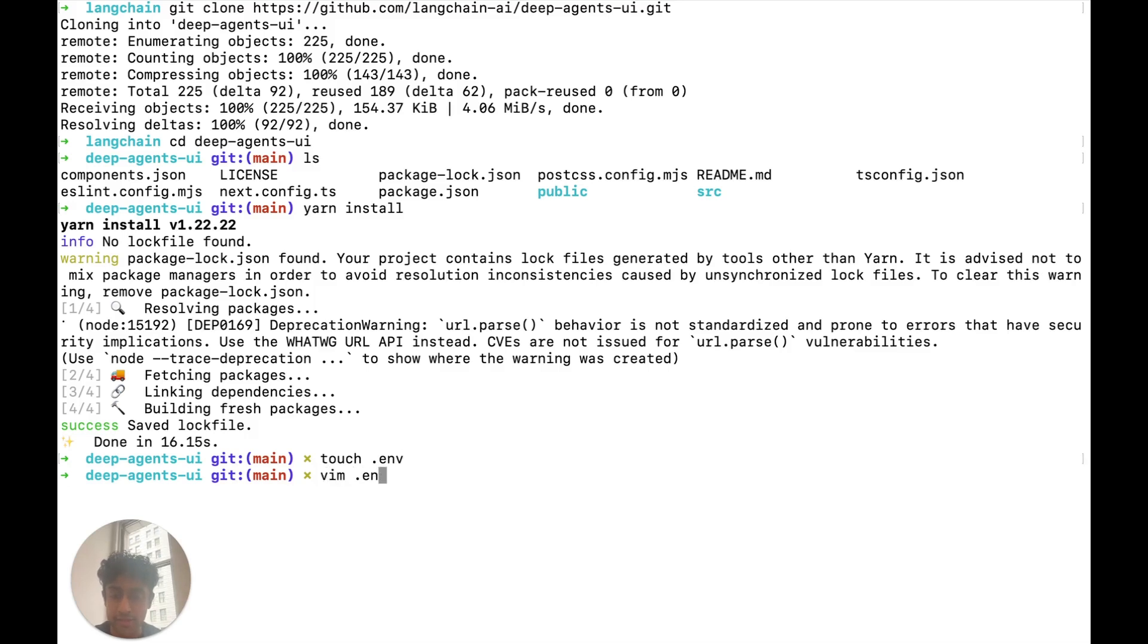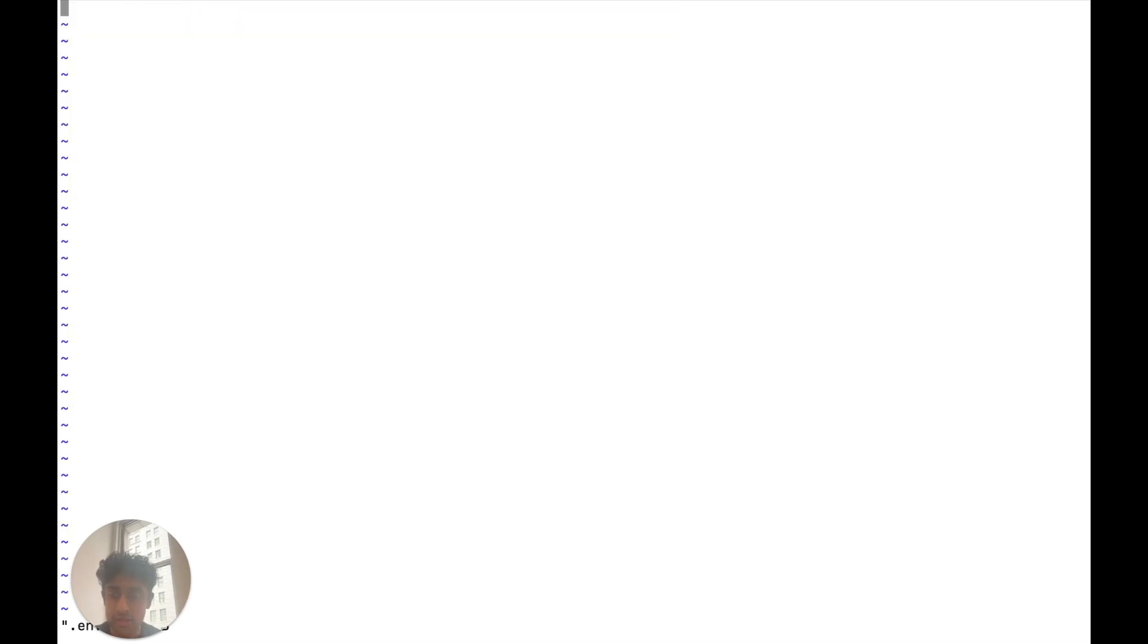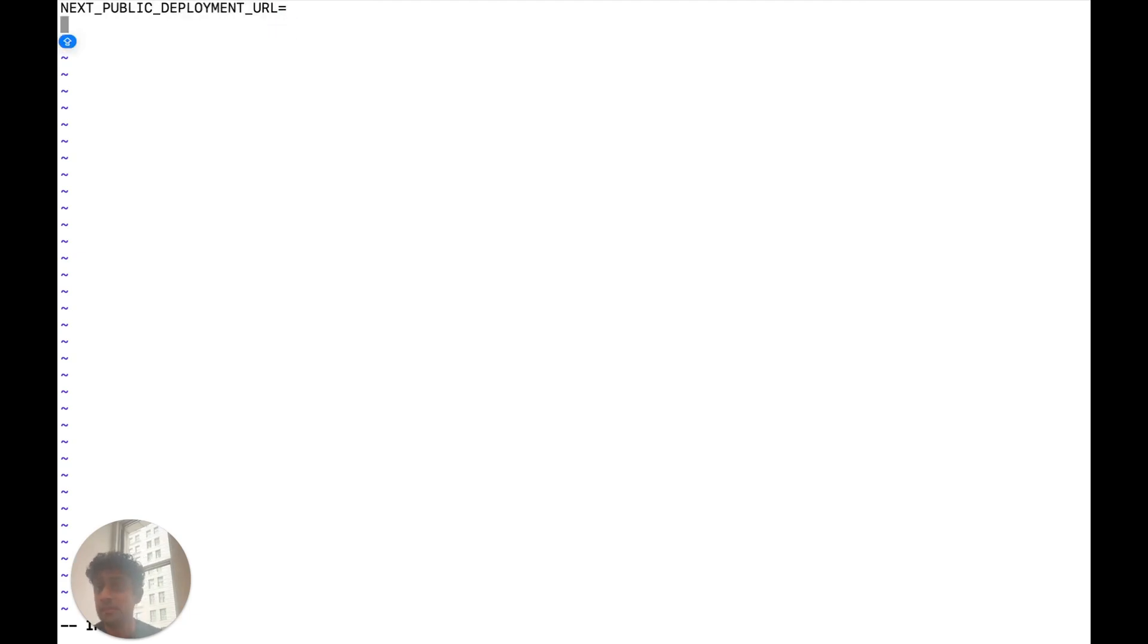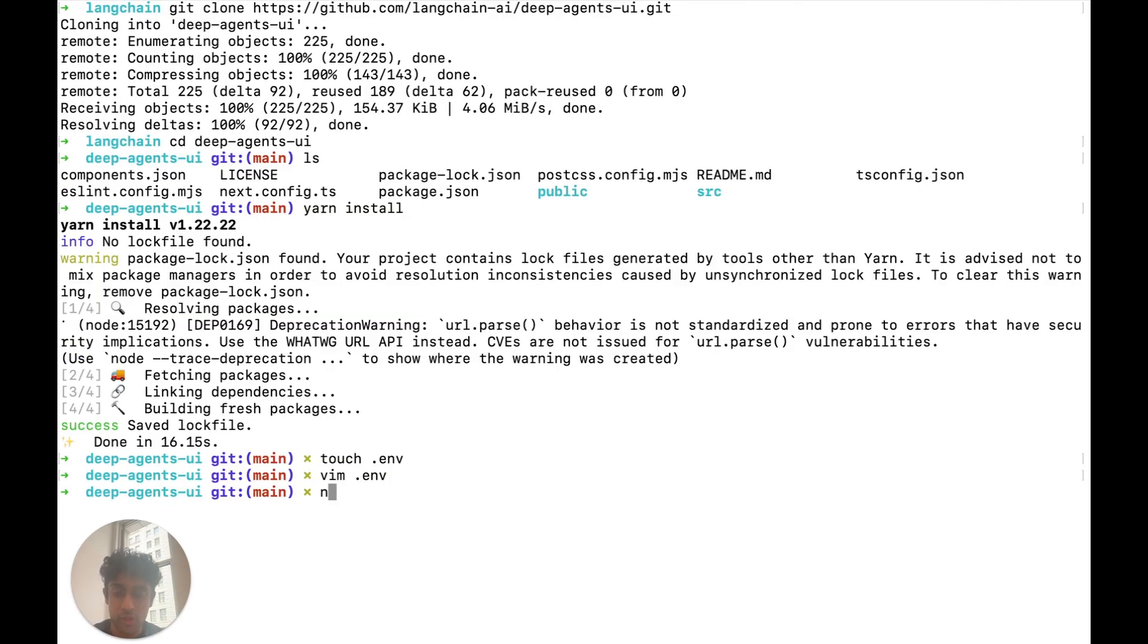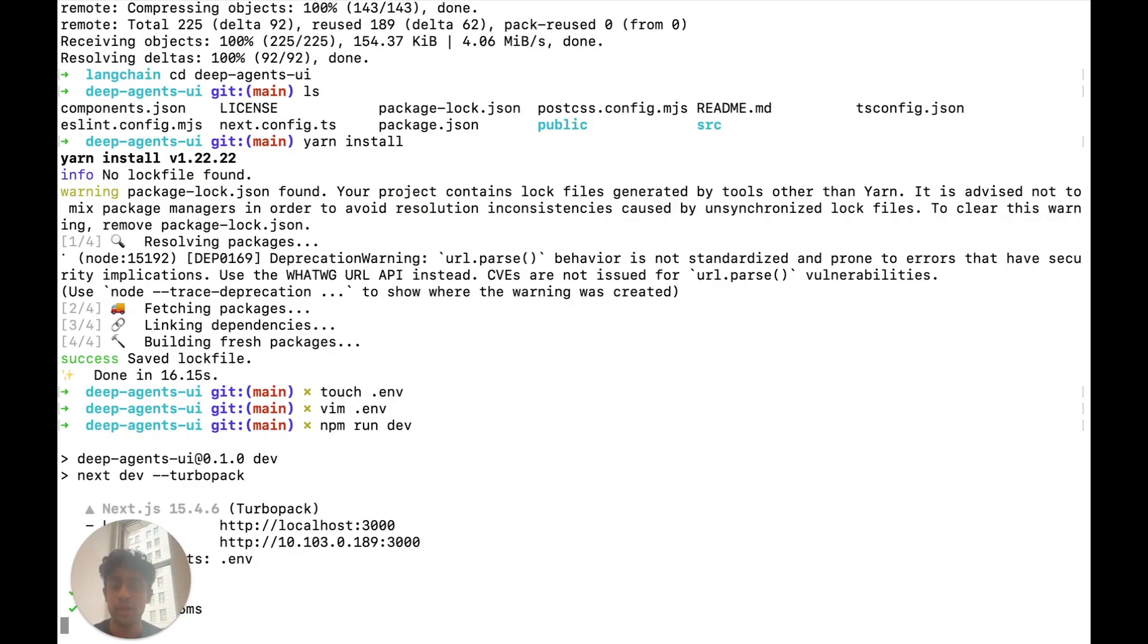So let's create that .environment file right there. And let's go into the .environment file. Let's do next public deployment URL so our next.js package can use it. For me, that was on localhost 2024. And then we can also do next public agent ID, which is the name of the agent that we created, which is the research agent. And now that we've done that, we can do npm run dev. And our server will now be running on localhost 3000, ready for us to use.